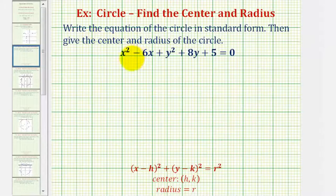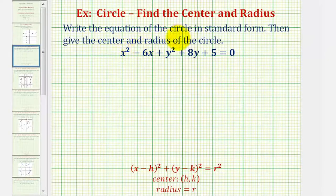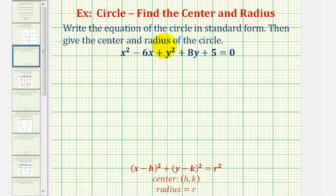Welcome to an example where we're given the general equation of a circle, and we're asked to write the equation in standard form, and then give the center and radius of the circle.